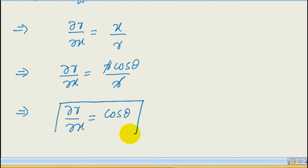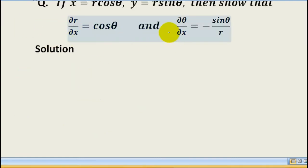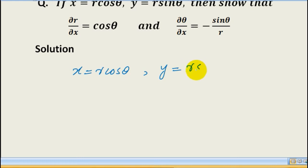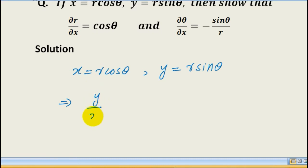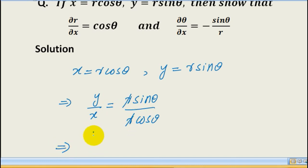So our first result is ∂r/∂x = cosθ. Next, we prove that ∂θ/∂x = -sinθ/r. Again, x = r·cosθ and y = r·sinθ, which implies y/x = r·sinθ / r·cosθ. The r cancels, giving y/x = tanθ.